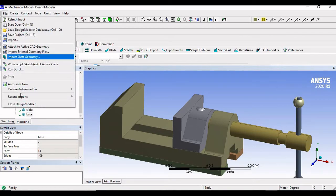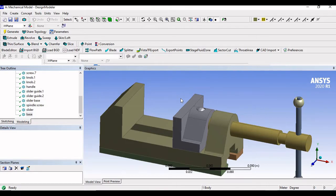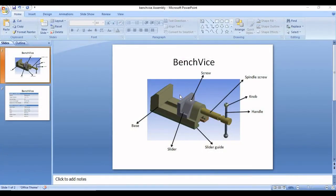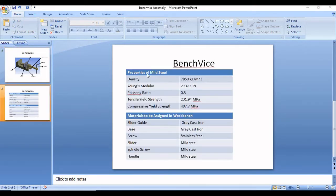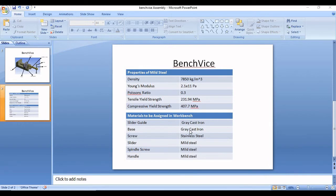Now what I will do — I will go to file and just close the design modeler. And let us come to the material properties that we need to add. There is a property of steel that is given to us, and you can see the different materials assigned to each and every component. So we are now going to understand how ANSYS — which has its own material library — whether we are getting the remaining materials like gray cast iron, stainless steel, and mild steel inside the material library itself, and if so, how to bring them to the engineering data.